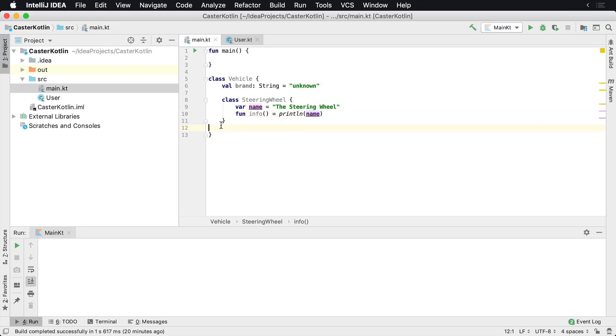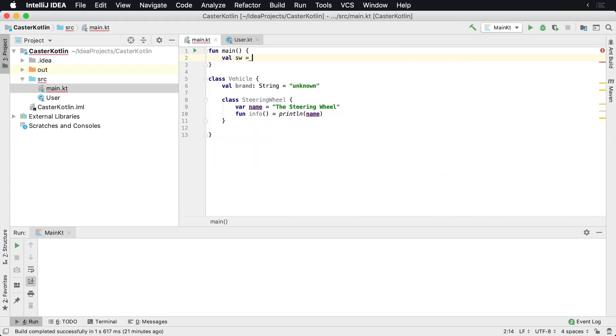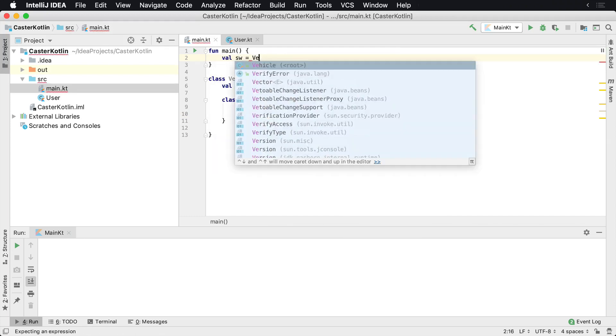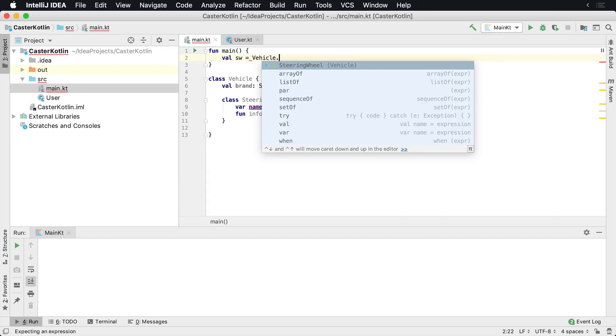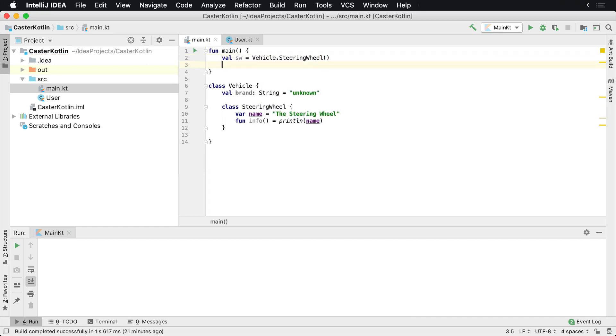Now, if we wanted to use this class, we could actually very easily come up here and say val SW for steering wheel, say Vehicle.SteeringWheel, create a new instance of it, and then I could say SW.info.